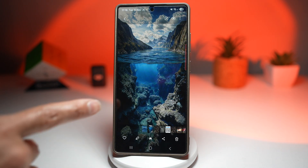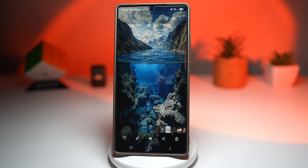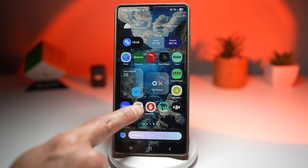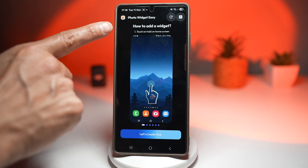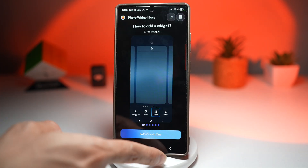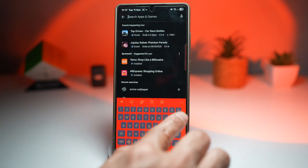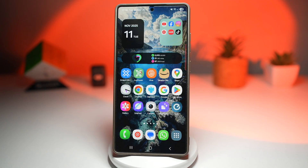For this, we'll need to go ahead and download this wallpaper — it's available in the description down below. Next, you need to download this app called Photo Widget Easy. This is the app available on your Play Store — I'll put the link in the description down below.